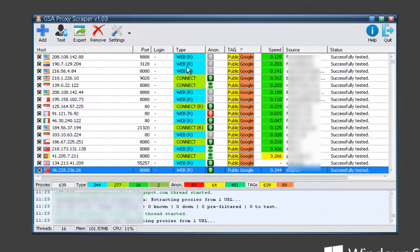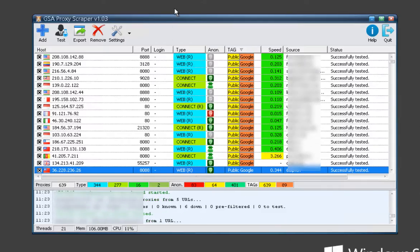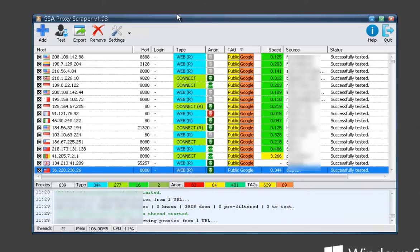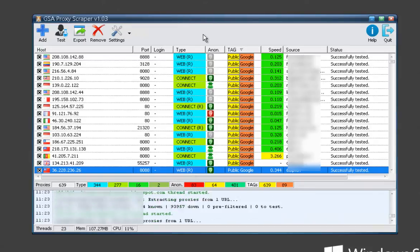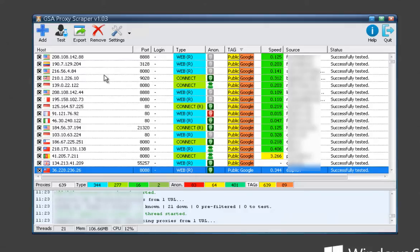Okay, this is going to be a quick demo showing the GSA proxy scraper that just came out a few days ago. So I'll go ahead and get started.